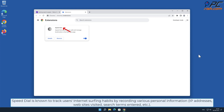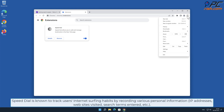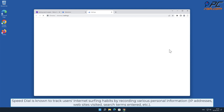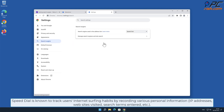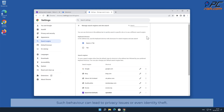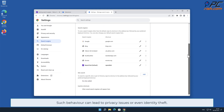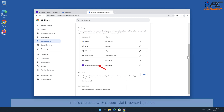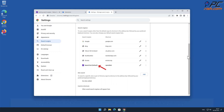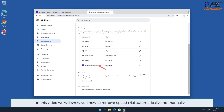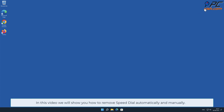Speed Dial is known to track users' internet surfing habits by recording various personal information such as IP addresses, websites visited, search terms entered, etc. Such behavior can lead to privacy issues or even identity theft. This is the case with the Speed Dial browser hijacker. In this video we will show you how to remove Speed Dial automatically and manually.